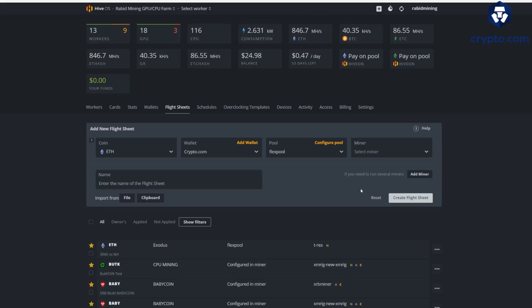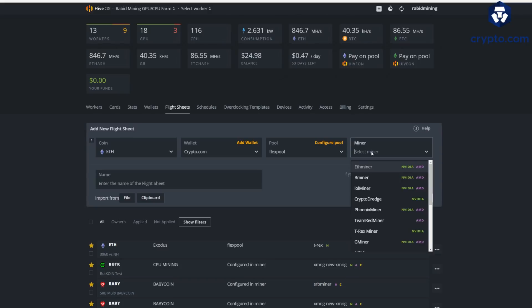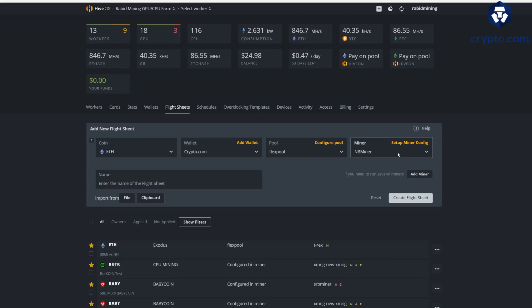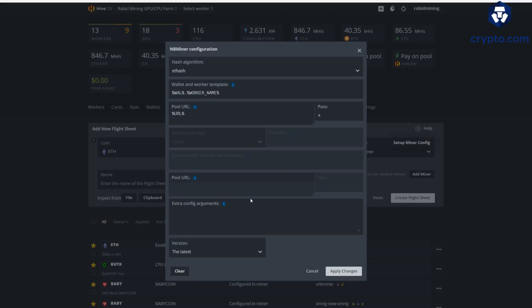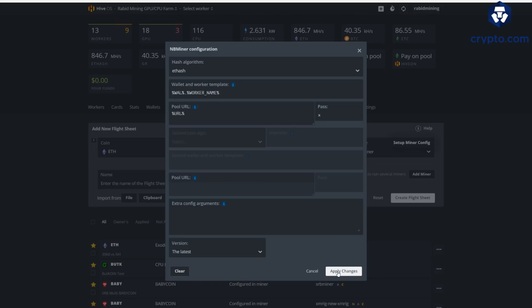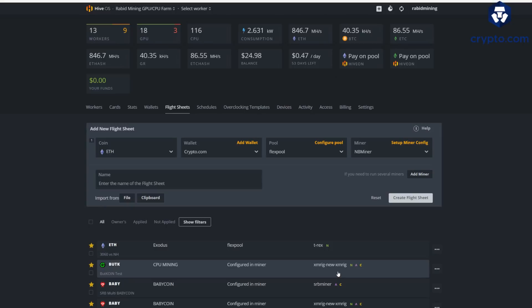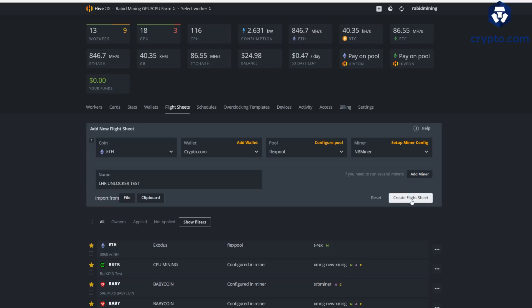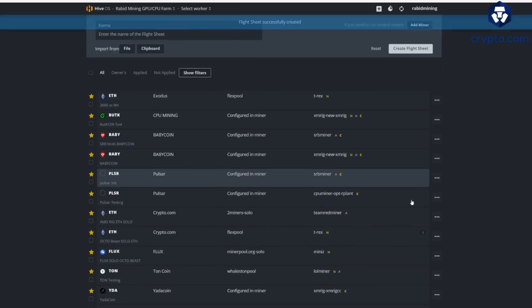Now for miner, we're obviously picking NBMiner here. Remember, HiveOS does not officially have this updated or released yet, so we got to do a little command trick. But we do have to run the latest version we have right here. We're going to apply all this and then we're going to do this LHR unlocker test. That's what I'm going to name it so we can find it. Create that flight sheet, we will engage this flight sheet and then run the command.